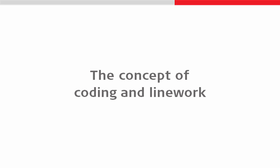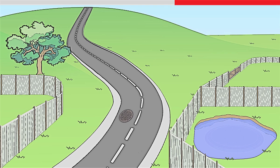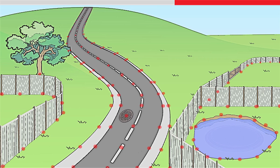We should begin by looking at the concept of coding and linework. For example, why would we code when measuring the scene pictured? Perhaps the easiest approach is to think about what would happen if we didn't code because we would simply end up with points wherever we've measured.